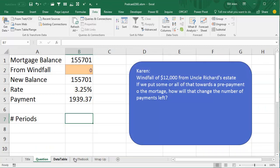Hey, welcome back to the MrExcel netcast, I'm Bill Jelen. Today's question from Karen. Karen gets a windfall of $12,000 and she's having a discussion with her family, should they use some or all of that to prepay their mortgage and the question is, how much sooner will our mortgage be paid off if we apply that?